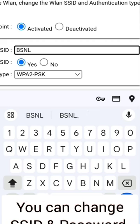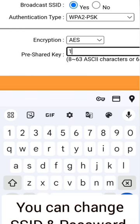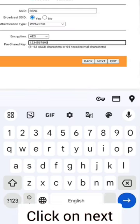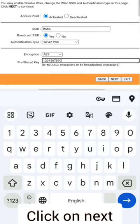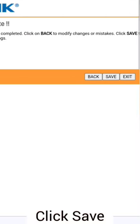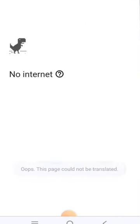Now the wireless settings page is open. Change your wireless SSID name and password, then click on next. Click on save — your configuration is complete.